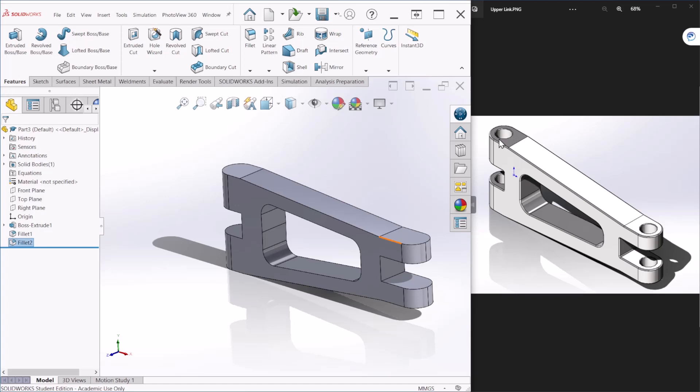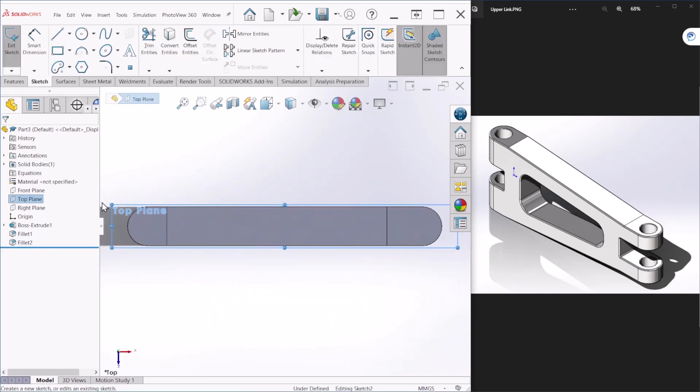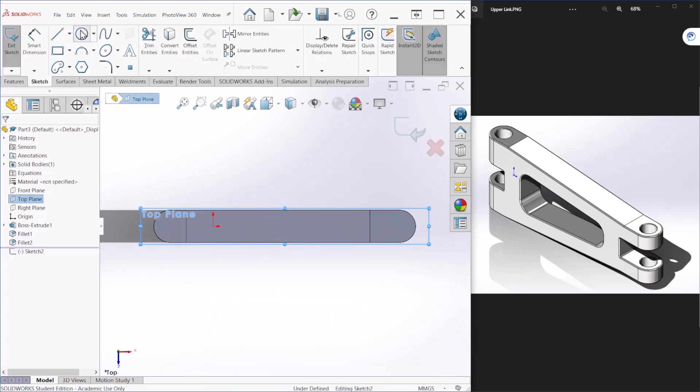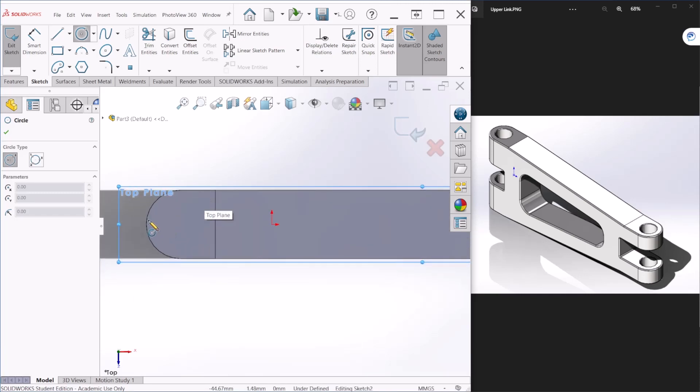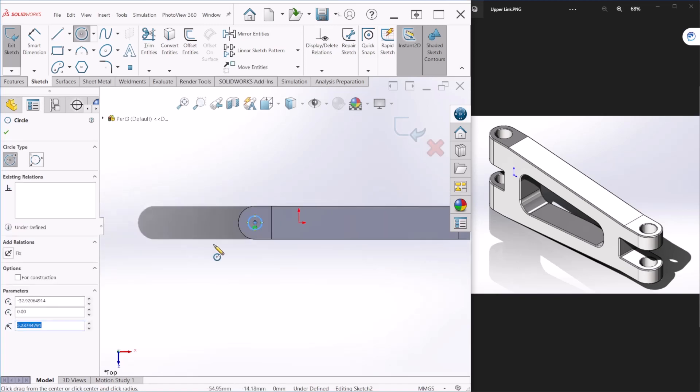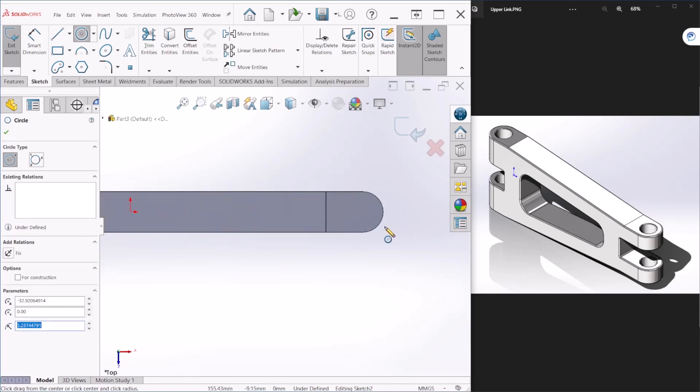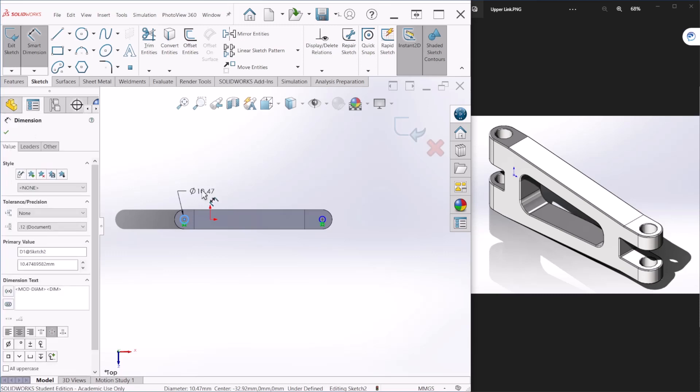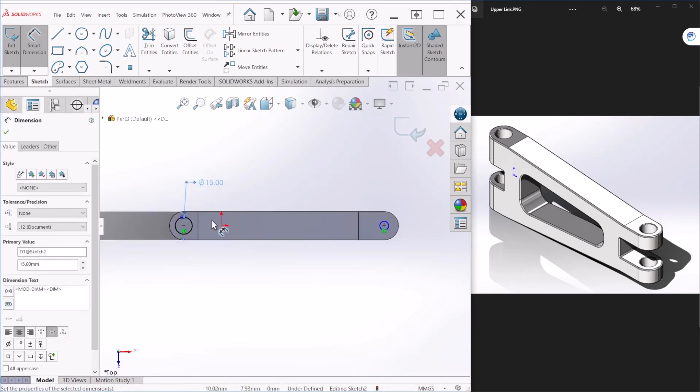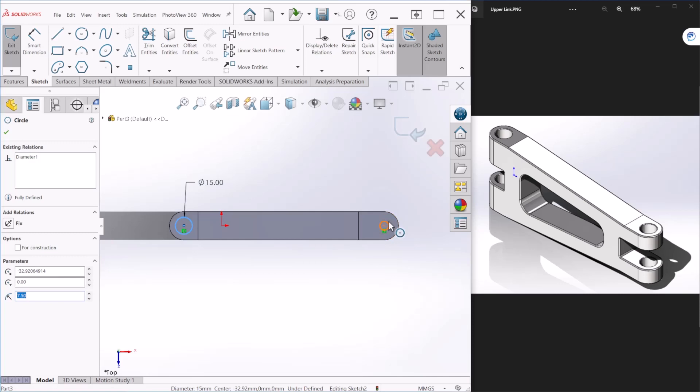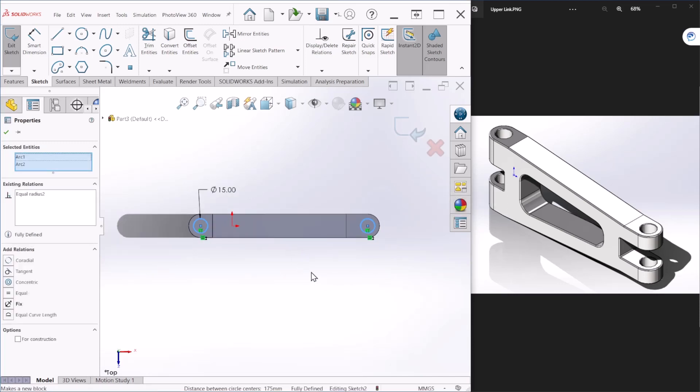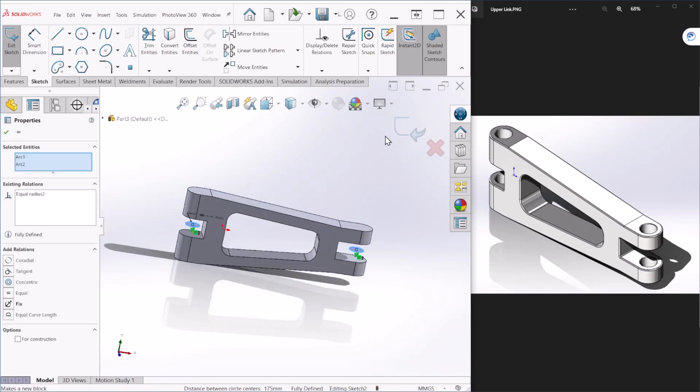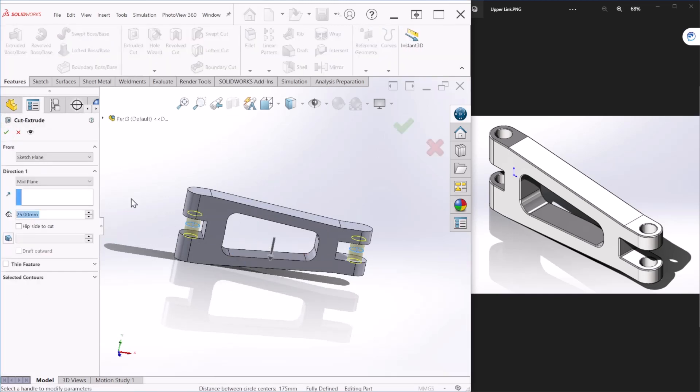Next we'll create these circular cutouts. So we can take the top plane and create a sketch. We're going to use the circle and let's create two holes here. Let's dimension this - this is going to be 15 millimeters in diameter, and I'm going to make these two circles equal. So once you do that we can hit okay and let's use the extruded cut feature.